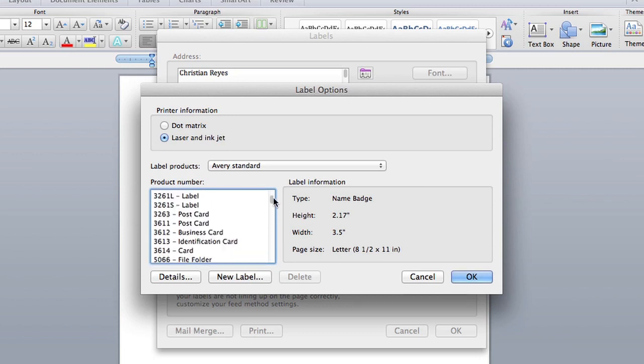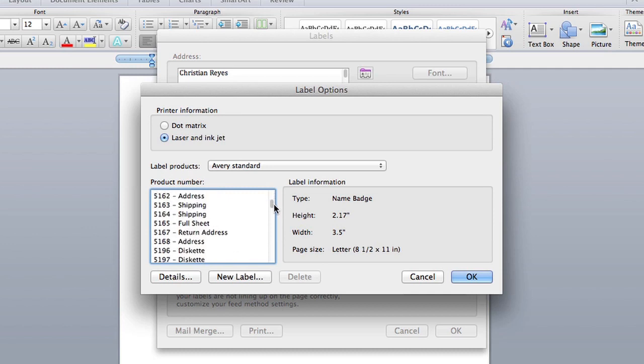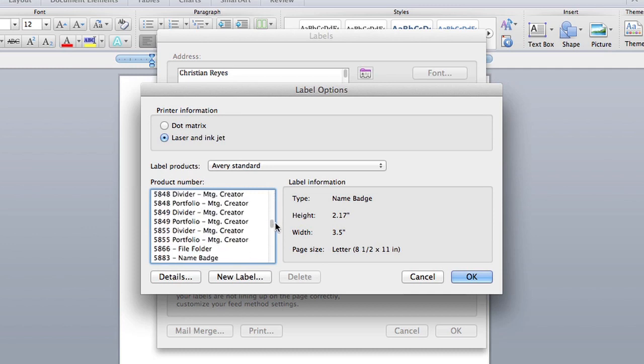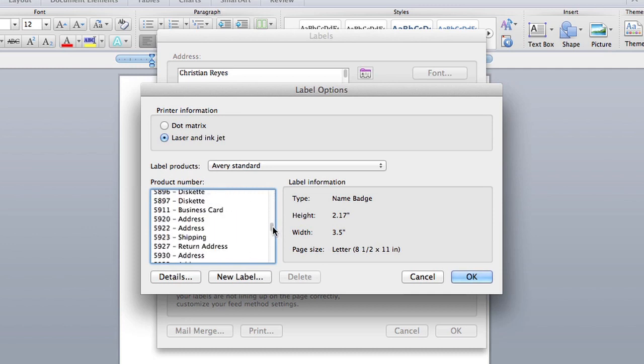There's tons of labels, different kinds. Whichever one you have, just look for it. The number is usually pretty accurate.